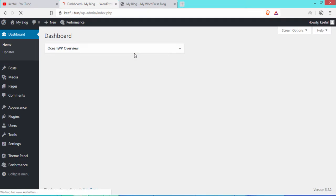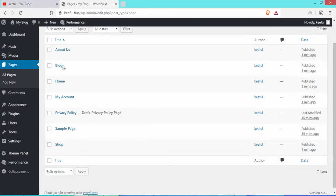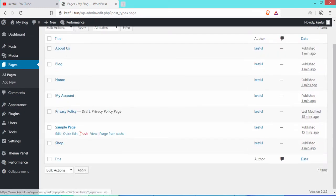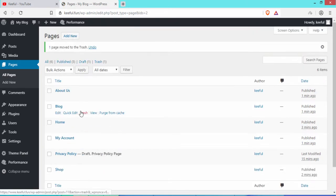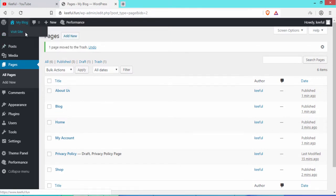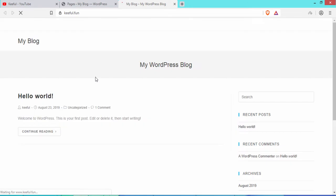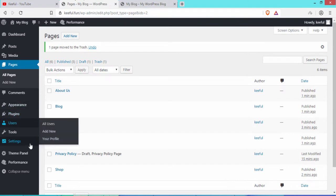Go to the dashboard and then to Pages to see all our pages. Delete the default Sample Page by clicking Trash. Then click Visit Site. Currently the site shows the blog page instead of the home page, so we will change it.